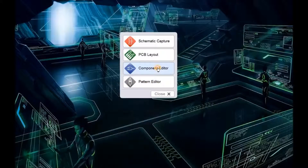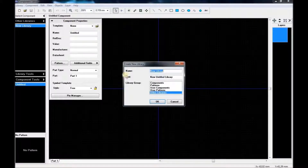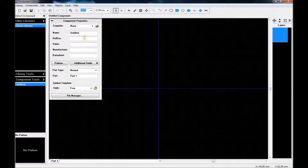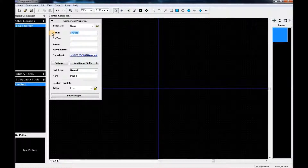I'm going to save it again, close it, and then go to the component editor. Here I'm also going to start a new library. I'll save to other libraries here as well, same as before in the pattern editor, so we don't mix them up. Then I'll apply the datasheet from the previous entry.